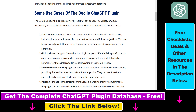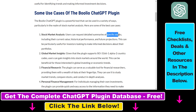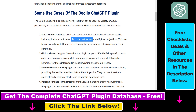As you can see, the plugin can be used for stock market analysis. Users can request detailed summaries of specific stocks including their current value, historical performance, and future projections. This can be particularly useful for investors looking to make informed decisions about their portfolios.